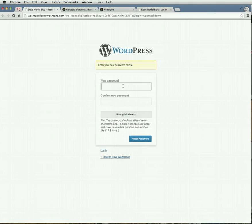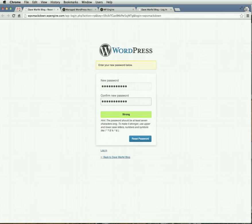Go ahead and put in the password of your choice. Make sure it's strong and it matches. And go ahead and click Reset Password.